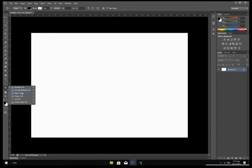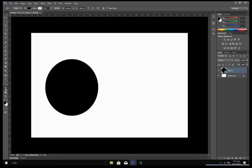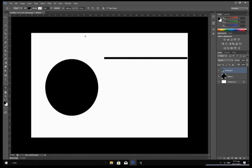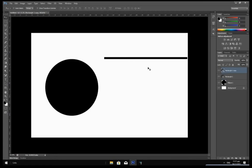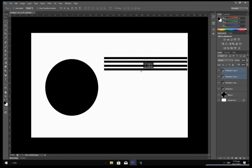Select the Ellipse tool in the toolbar. Hold Shift and draw an ellipse. After that, select the Rectangle tool and create a thin rectangle. Press Ctrl+J to duplicate the rectangle layer and drag the new layer downwards. Select the two layers and press Ctrl+J again to duplicate them, then drag them downwards.